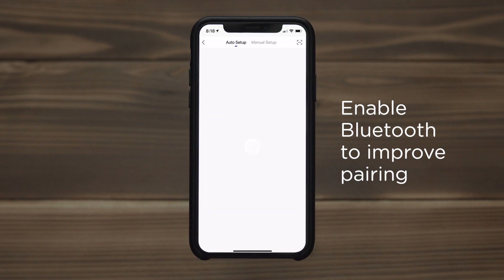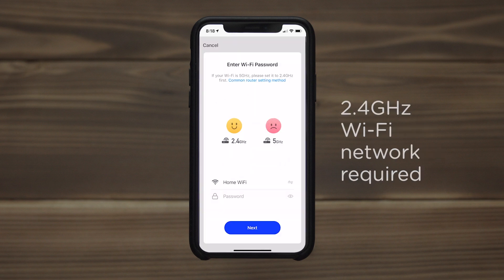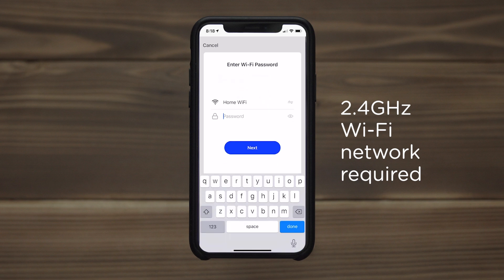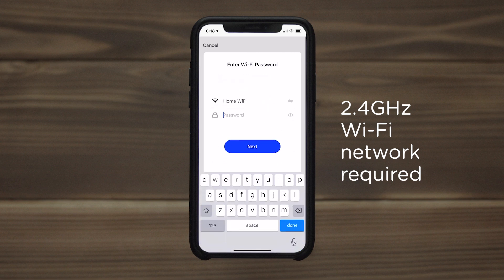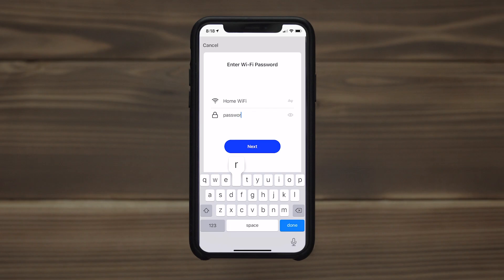When your lights are found, press next and select the device. If more than one network is available, connect your phone to the 2.4 GHz band. Select the network in the app and enter the password.